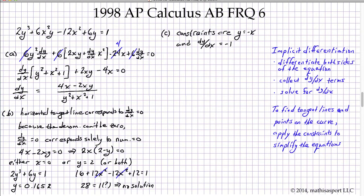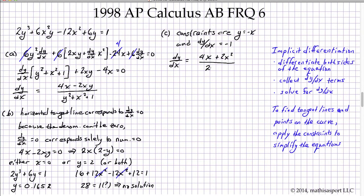We rewrite dy/dx by substituting y equals negative x into the numerator, getting 4x plus 2x squared, and into the denominator, getting 2x squared plus 1. Setting this equal to negative one gives us (4x plus 2x squared) divided by (2x squared plus 1) equals negative one. Multiplying both sides by the denominator and since we're multiplying by negative one it just changes the sign.